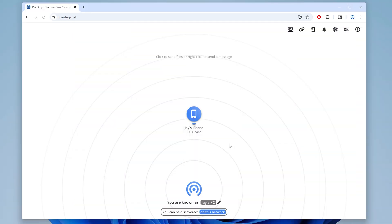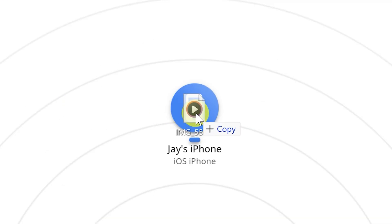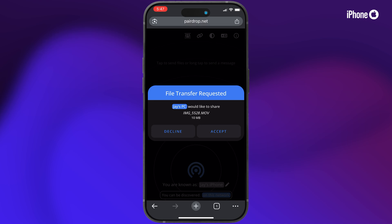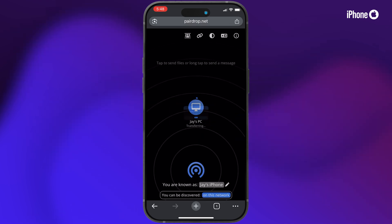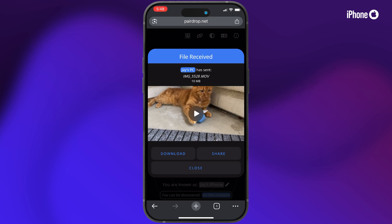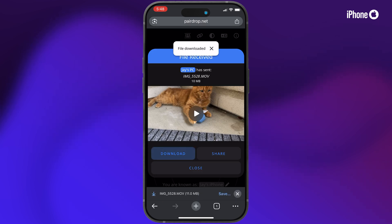Now it's super easy. To send a video from your PC to your iPhone or iPad, just drag and drop the video onto the device like this. On your iPhone or iPad, it'll say file transfer requested. Just click accept and it'll begin transferring your video. Once it's done, it'll say file received, and then you can click download to save the file to your downloads on your device.